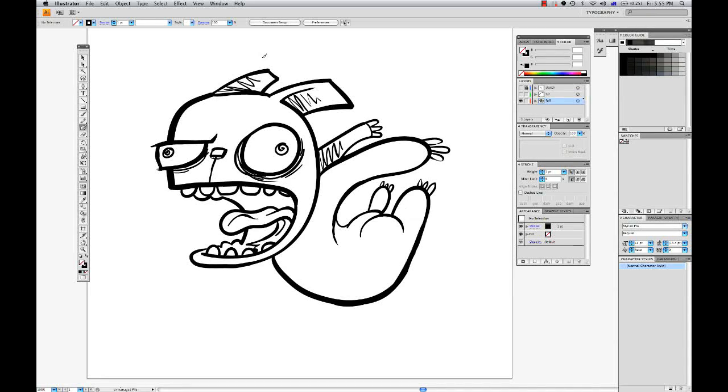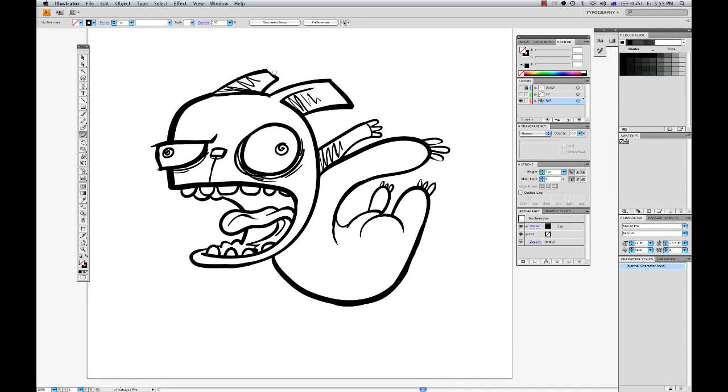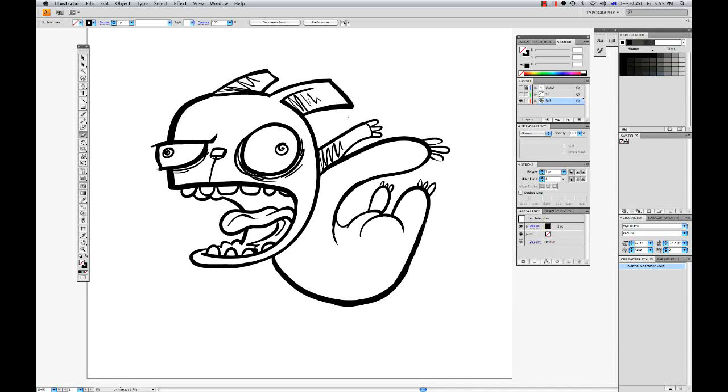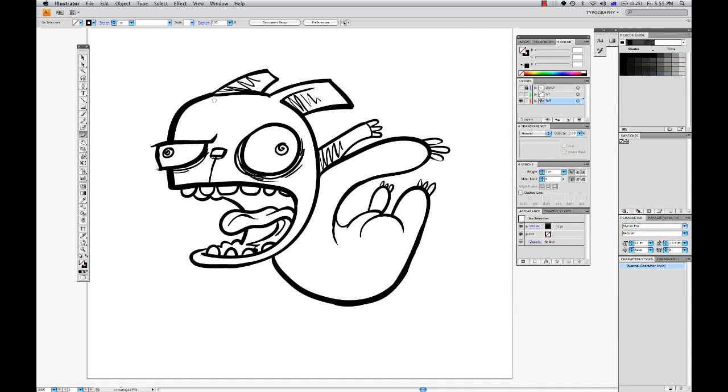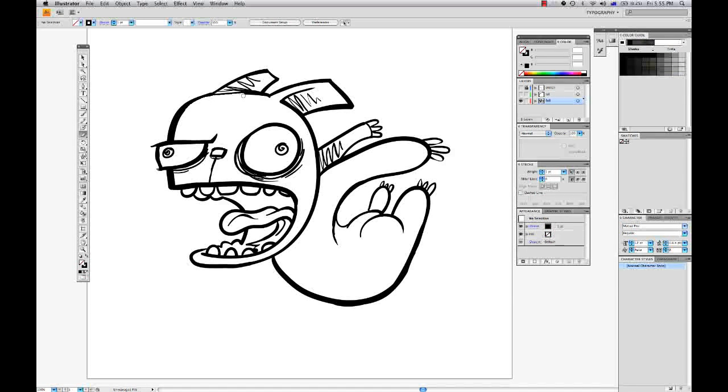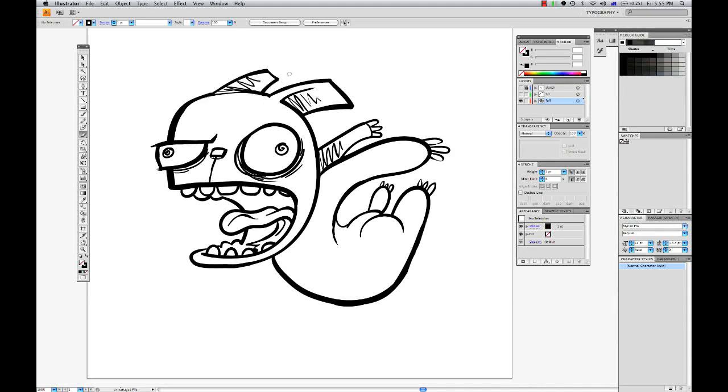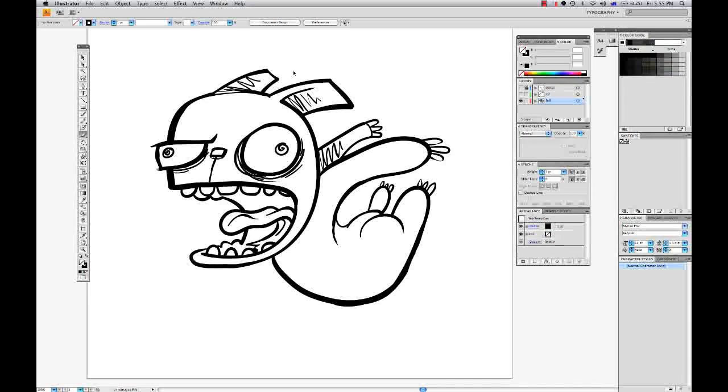Alright. So as I said, once you get used to the flow of how the blob brush tool works, you should be able to create some very interesting line work effects in a very short period of time.